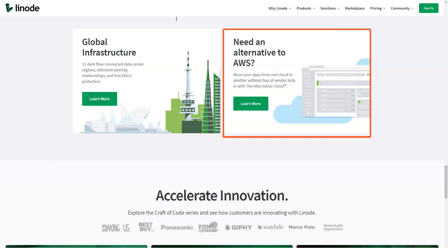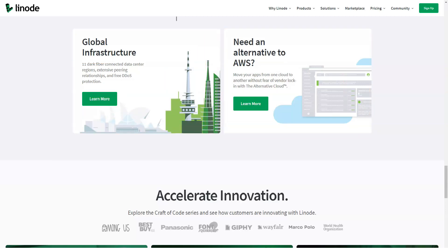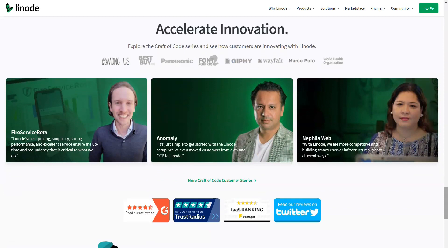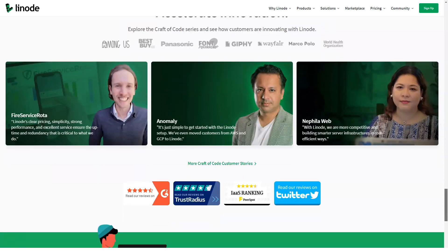Linode specializes in hyperscale cloud hosting for developers. One of the main arguments for Linode is its high level of uptime. All companies should demand this feature, especially in today's environment. The 99.9% server uptime guarantee should not be overlooked.